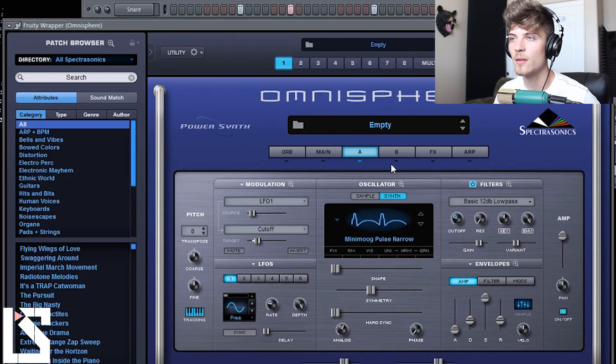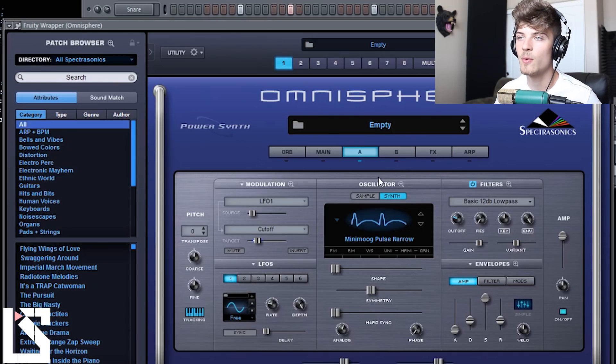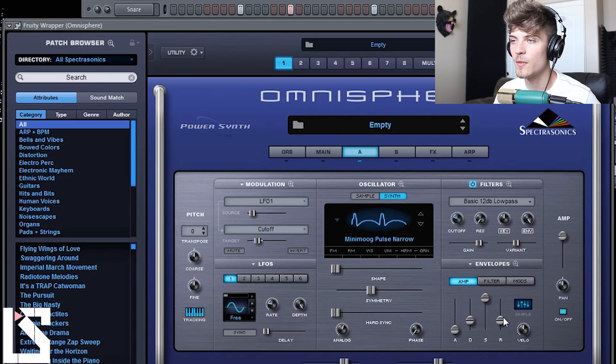Alright, sounds good. So if we just hit a note once — that's what we're going to get. We'll turn up the release a little bit more.